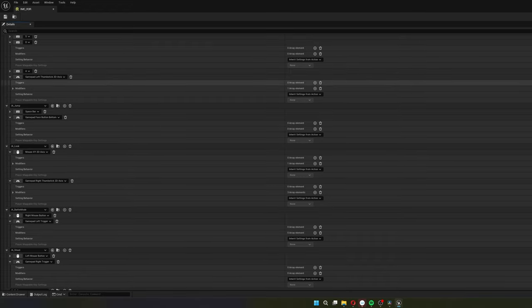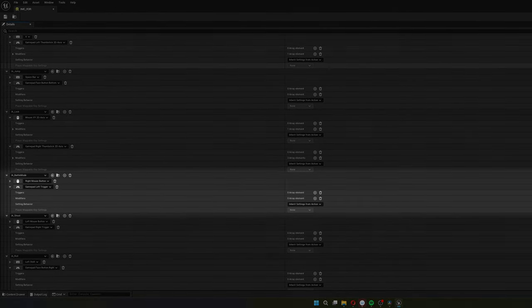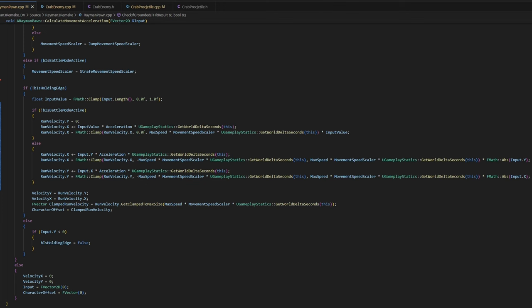So I made the new input mapping and set it so whenever I hold the right mouse button, Rayman's battle mode is active. When I say battle mode, I mean that he's in this strafing mode.